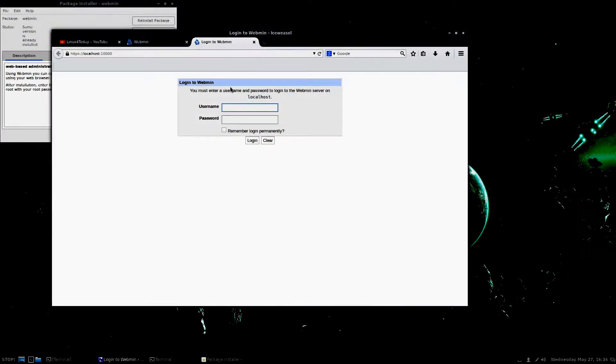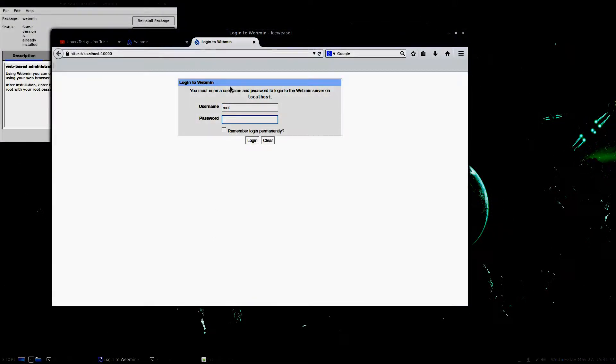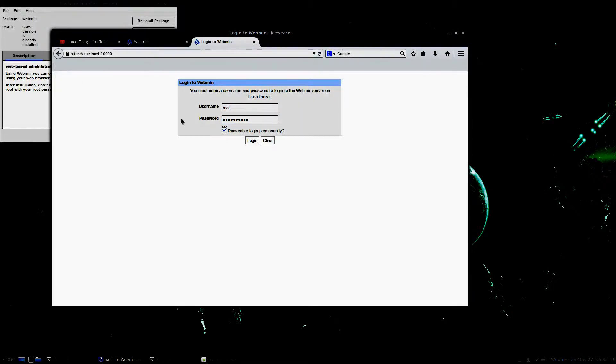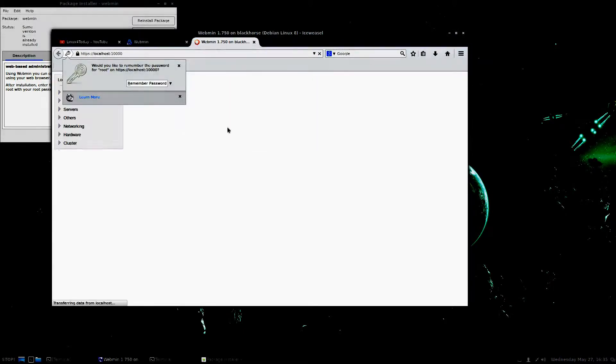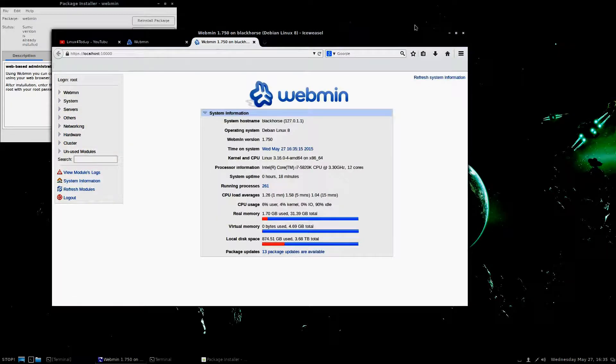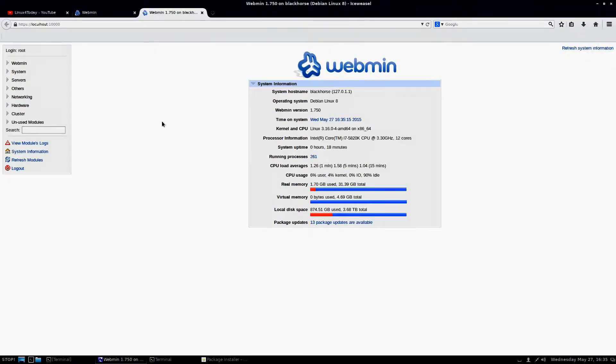Now what you want to do here is enter your root username and your root password. Not a sudo user. The root user itself. And since it's localhost, I just go ahead and remember it all the time. And basically what it does is it looks like this.